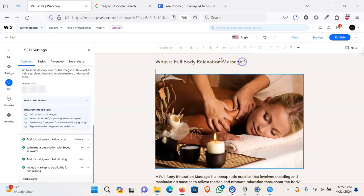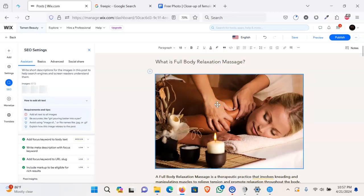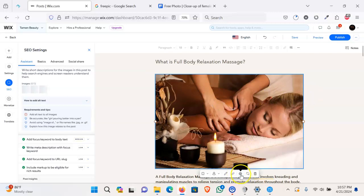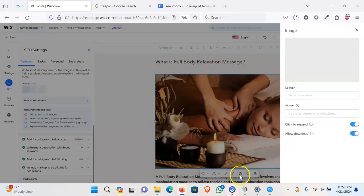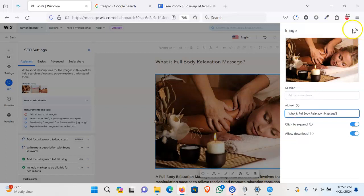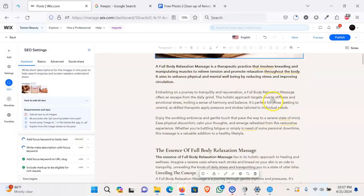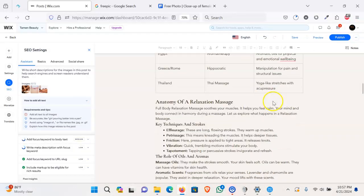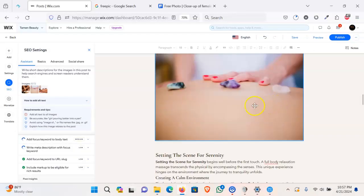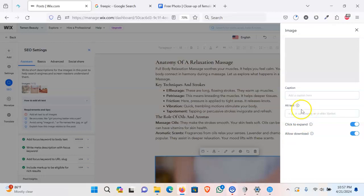This image, I have copied the keyword and we will click on the settings and we will put this keyword on the alternate text. So I will put this alternate text to all these three images to solve the medium issue.